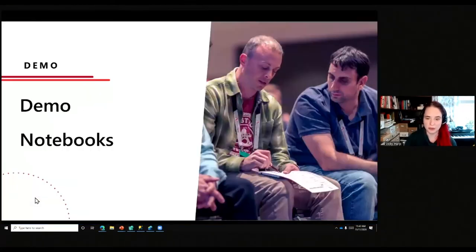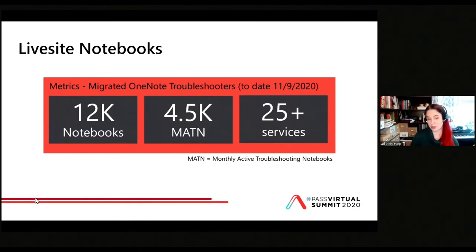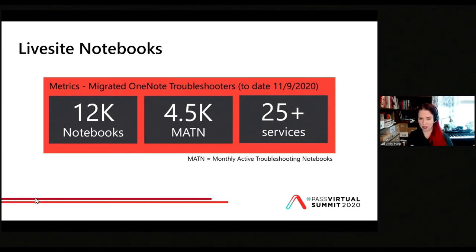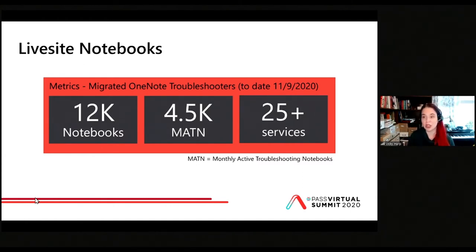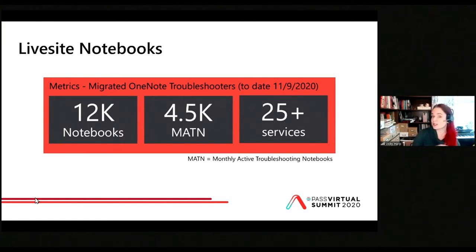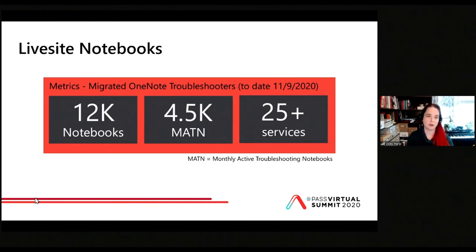Here are some statistics as of this week: we have 12,000 notebooks, 4,500 of them being used actively per month, and 25 different services within Azure are now using it. Azure Data Studio is able to scale to running this many notebooks, and the concept of notebooks is spreading quite widely. We're going to continue to work on additional kernels, additional languages, additional integrations beyond Azure Data Studio into different open source technologies.